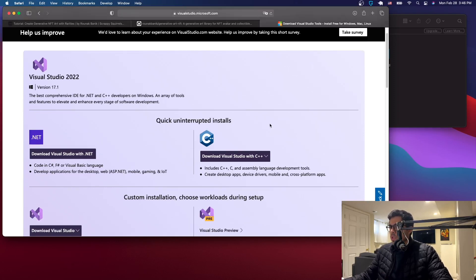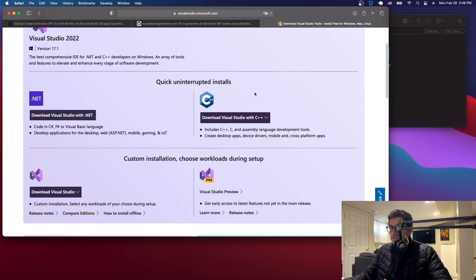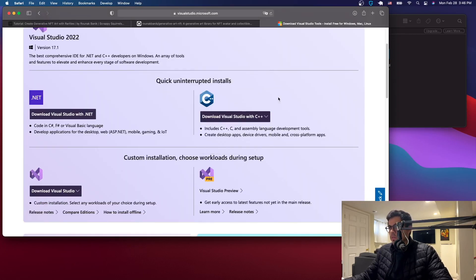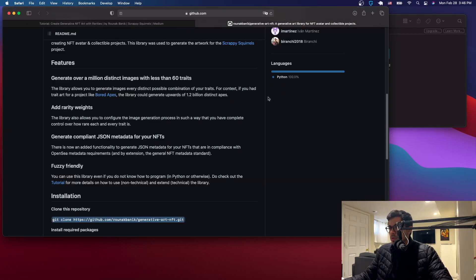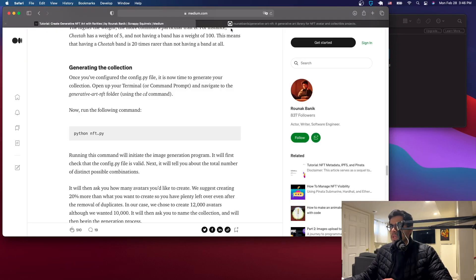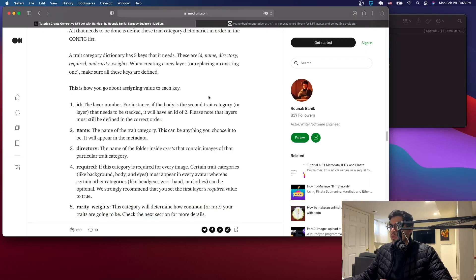What you want to do is go to Visual Studio Code. If you don't have it, or any code editor, I'll do this tutorial using Visual Studio Code, so I recommend that one. You can get it for Windows or Mac, so install it first and make sure it's working.